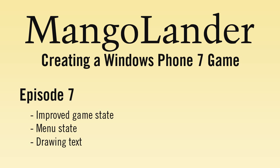Welcome back to the game development for Windows Phone tutorial. In today's episode we're going to expand on our Mangolander game once again by working on the fuel mechanic, drawing some basic text to the screen and laying the foundations for a menu system.